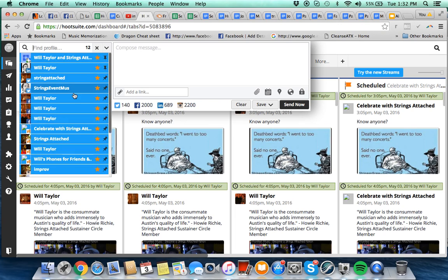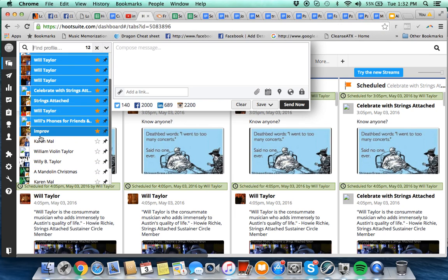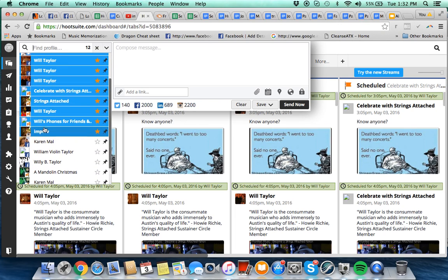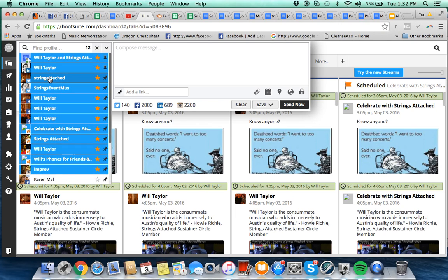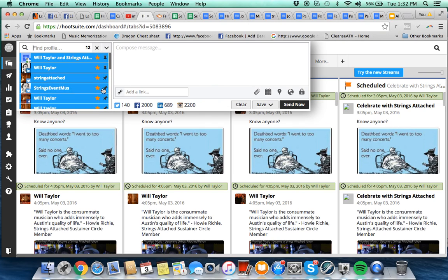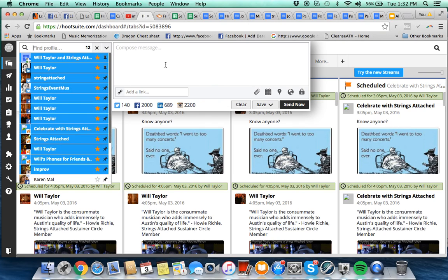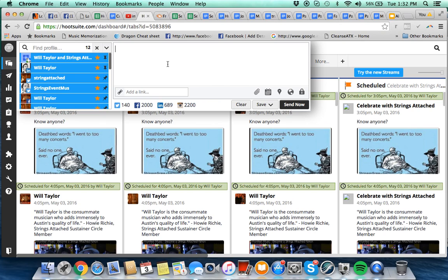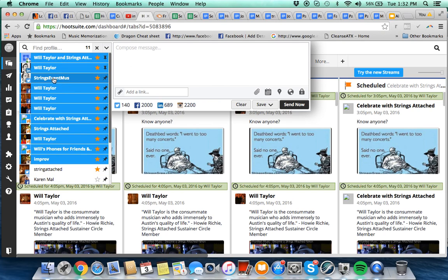then you're gonna go down here and you can deselect that. Also these two Twitter accounts are only going to be appropriate if it's 140 characters or less. So if you know it's a really long message, you can just come in here and deselect them like that real quick, and deselect this one down here for Instagram when you know there's not an image being attached.